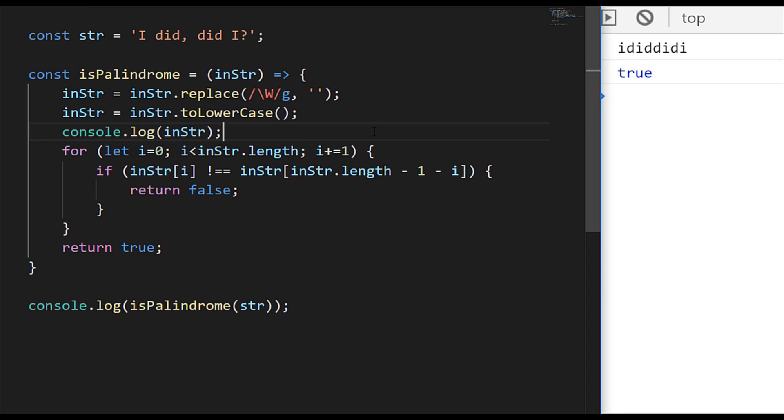So using the for loop is fine, especially if you've been given a task where you can't use any built-in functions. But there's an even simpler way of doing it without having to actually go through the for loop and do that check. And because by very definition a palindrome is the same string forwards as it is backwards, we can literally just reverse the string once we've got rid of all the characters and put it into lowercase and check if the reversed version is exactly the same as the input version.